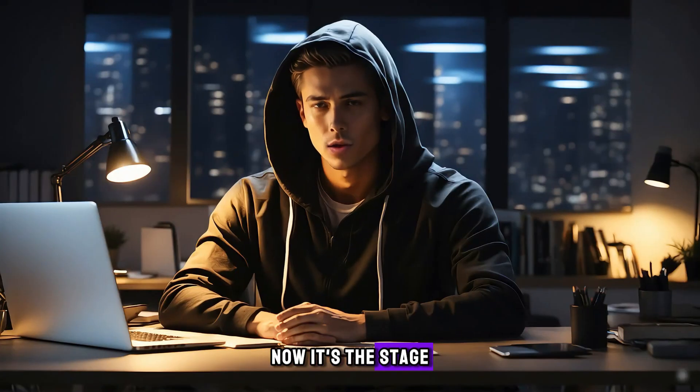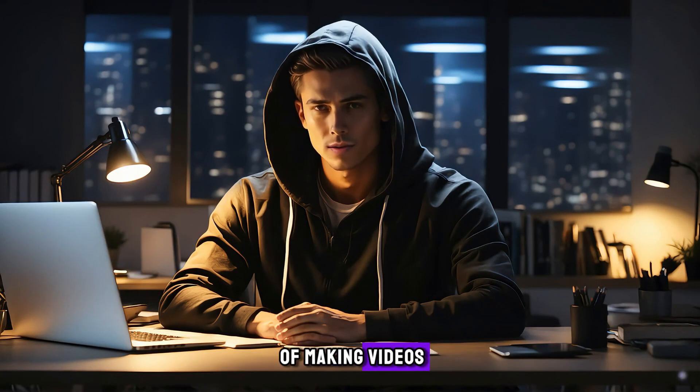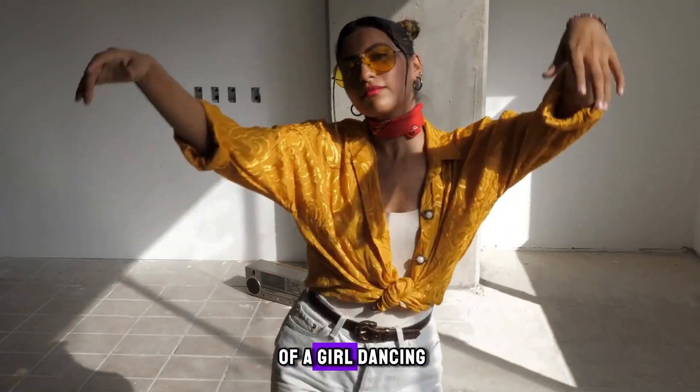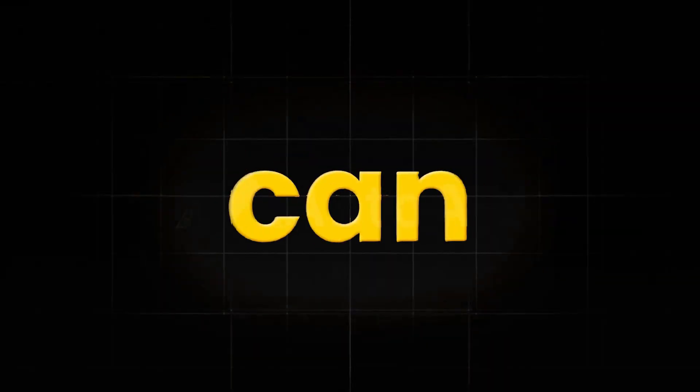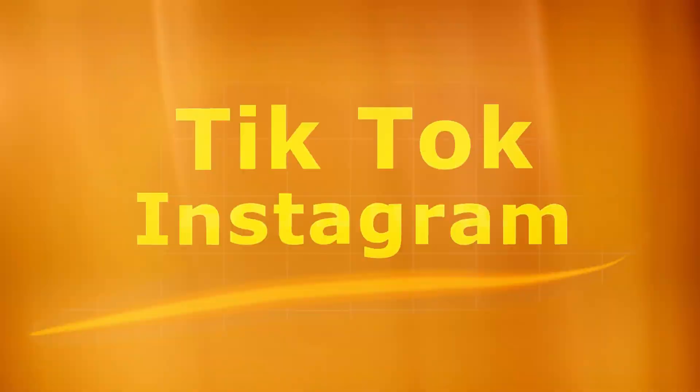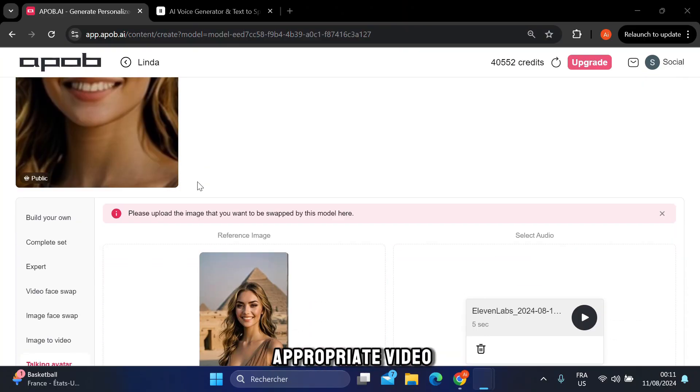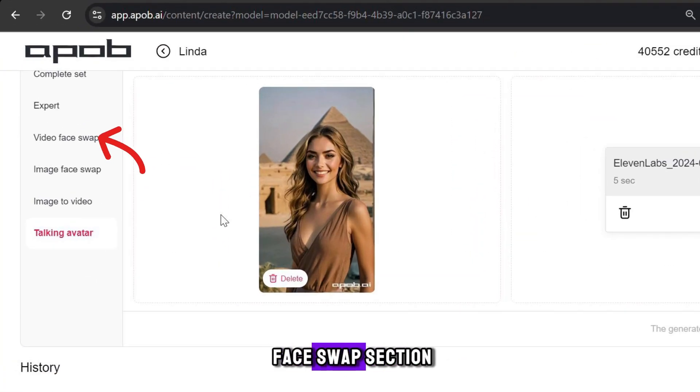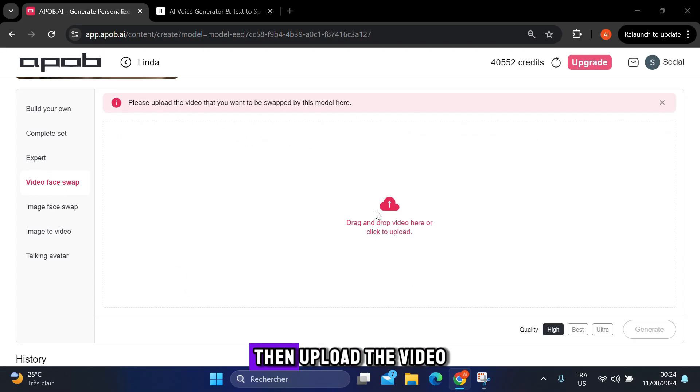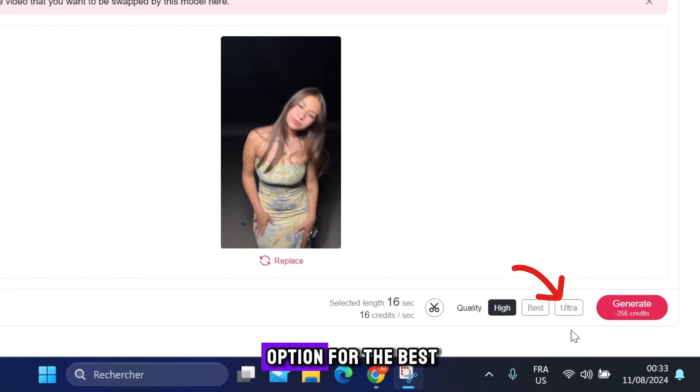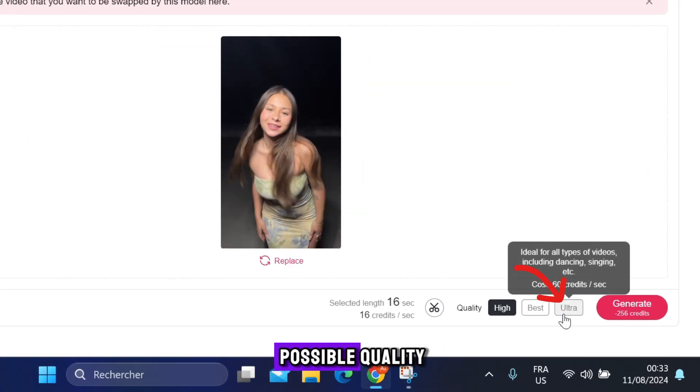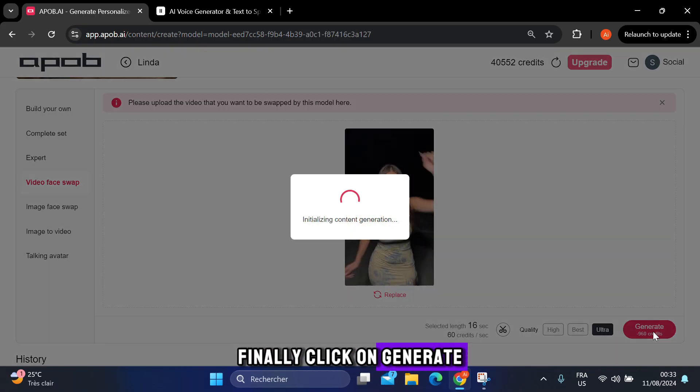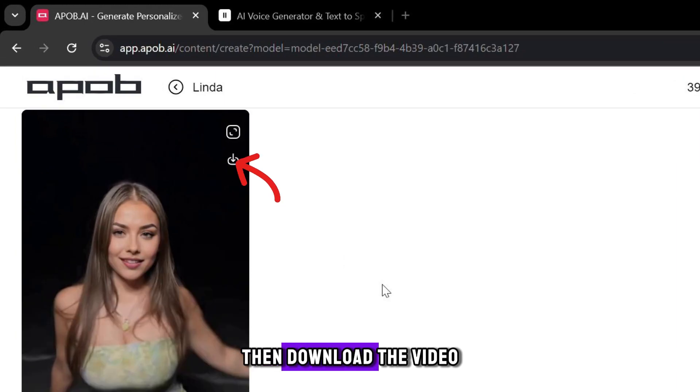Now it's the stage of making videos. To do this, you will need some videos of a girl dancing. You can find videos from platforms like TikTok or Instagram. After you download the appropriate video, go to the video face swap section. Then upload the video and check the ultra option for the best possible quality. Finally, click on generate, then download the video.